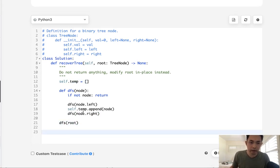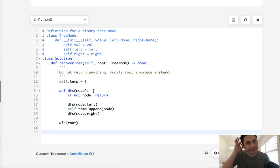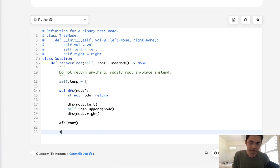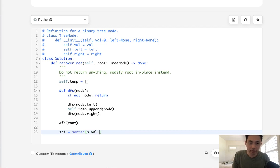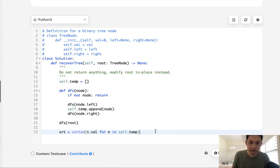Now we have our list. How do we know what's out of order? That's a little bit tricky, but let's just do it the most simple way. I'll create a variable called sort and sort the temp list by value — node.value for node in self.temp — and sort it. This will give us all the values sorted.